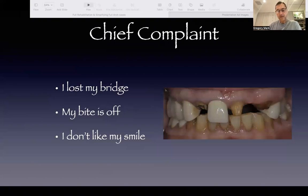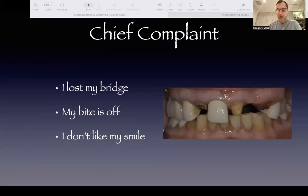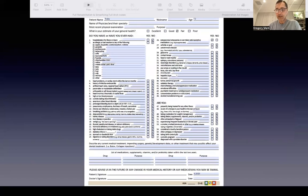The patient comes in, fills out all the forms — medical and dental history — and my staff takes the necessary x-rays and pictures. While I'm sitting in the office, I'm looking at all the data and I'm trying to make a preliminary diagnosis on this patient before I start questioning her.